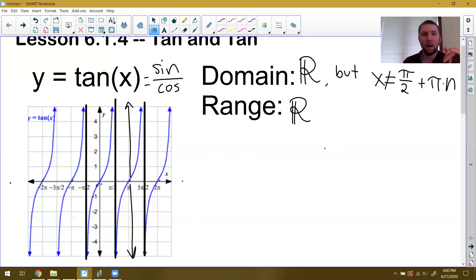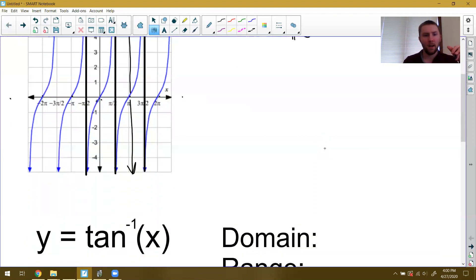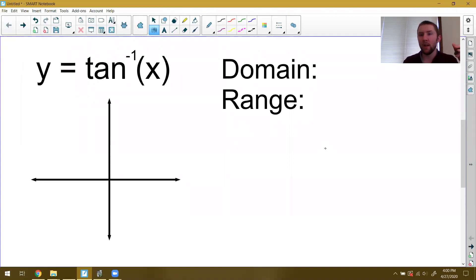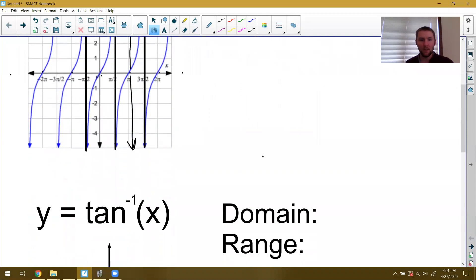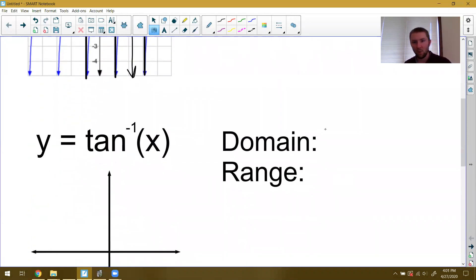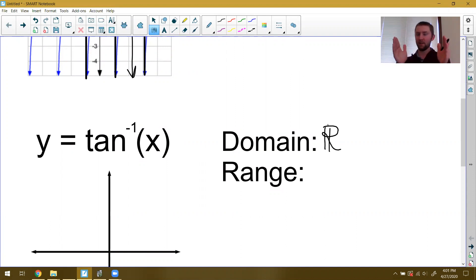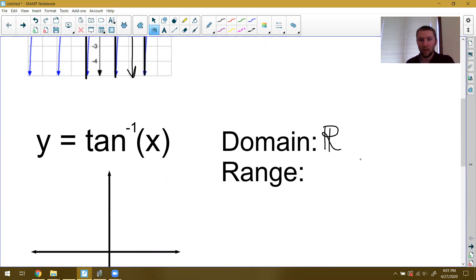When we go to thinking about the tangent inverse function, the domain and range are going to flip-flop. The range of the tangent function becomes the domain of the tangent inverse function. So the domain of tangent inverse is all real numbers, meaning I can put in any number I want. When we dealt with sine and cosine, we had to be between negative one and positive one — there is no such restriction for tangent inverse. You can do tangent inverse of any giant number or any infinitely negative number, and it'll work out just fine.